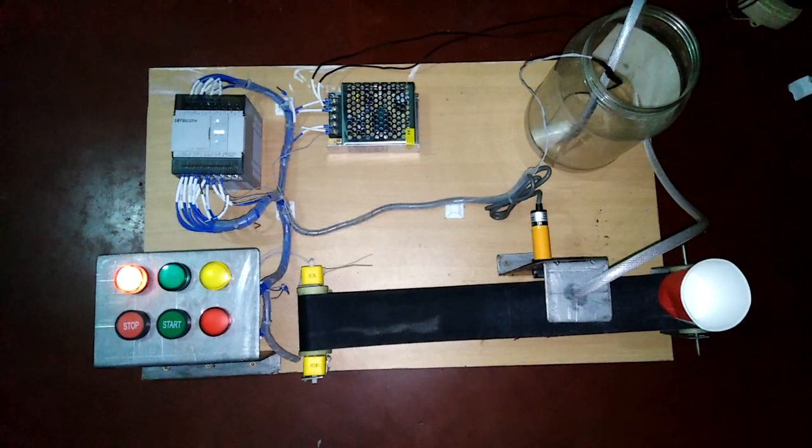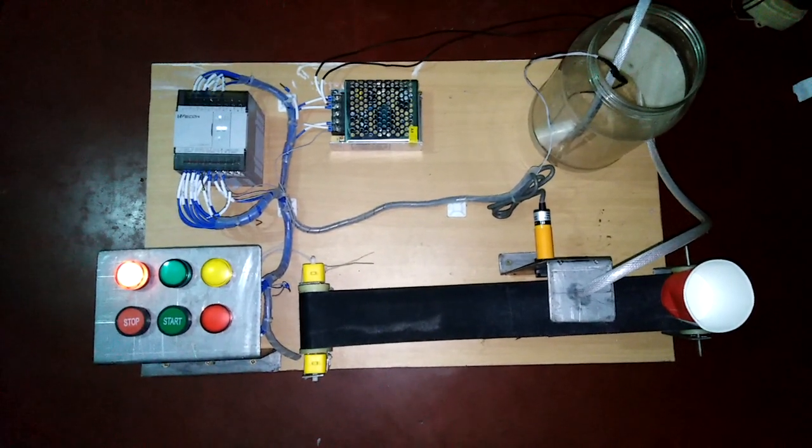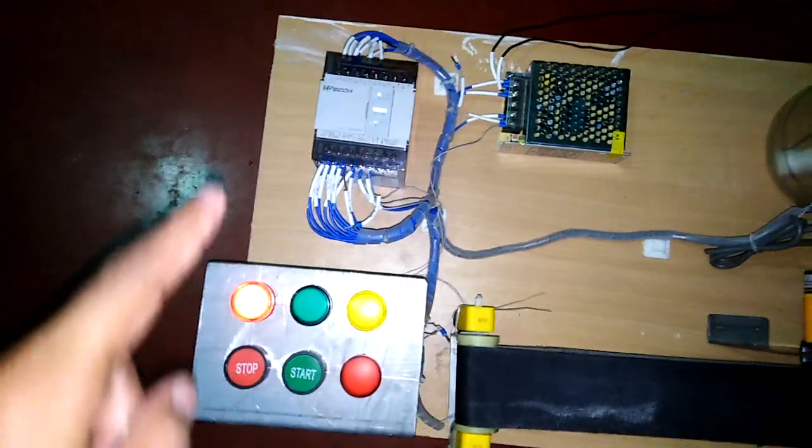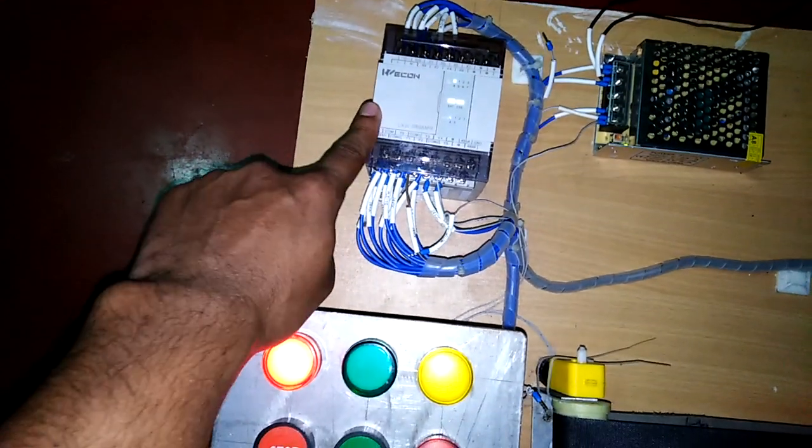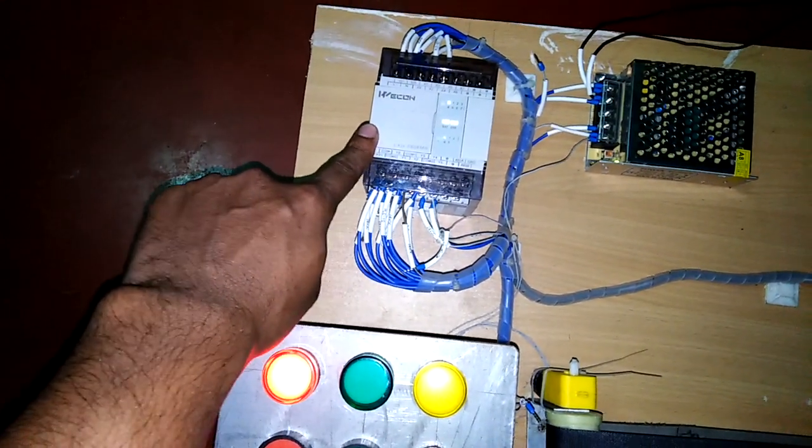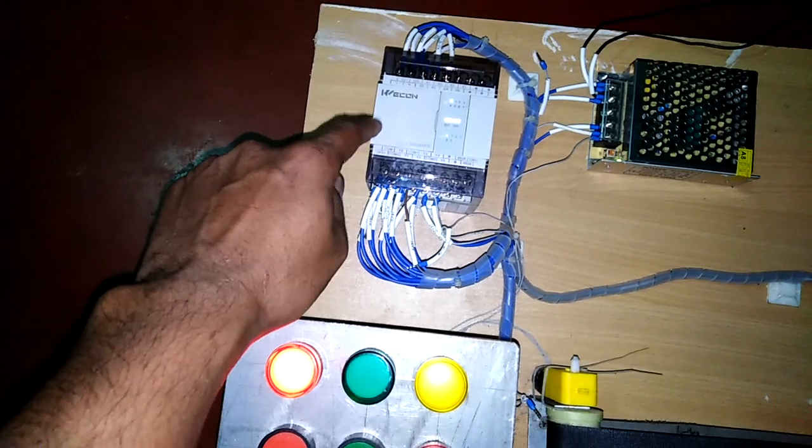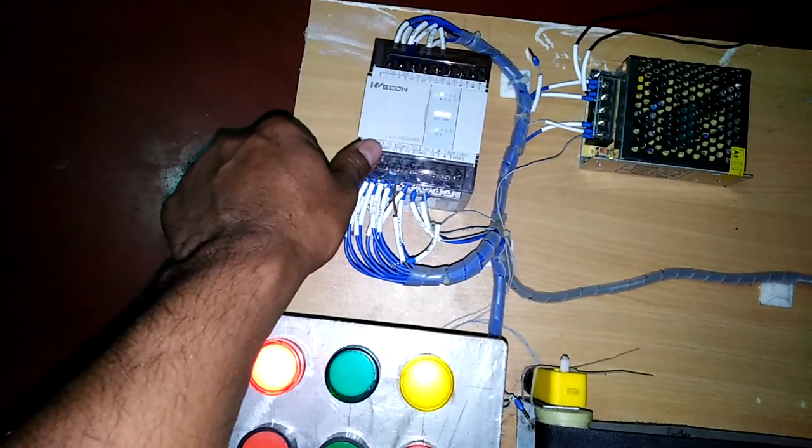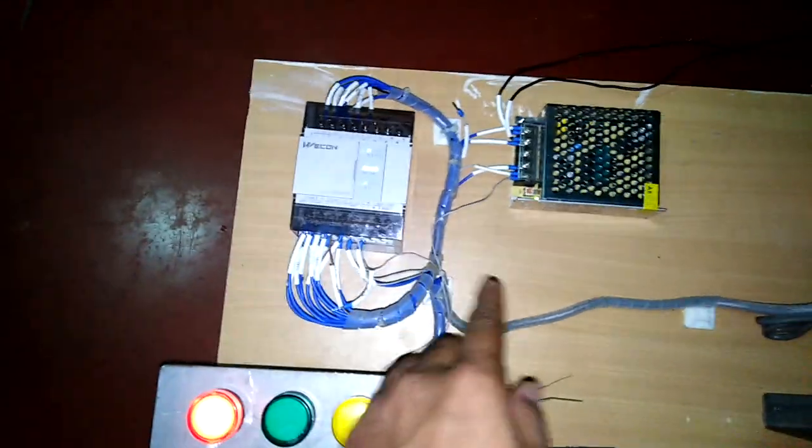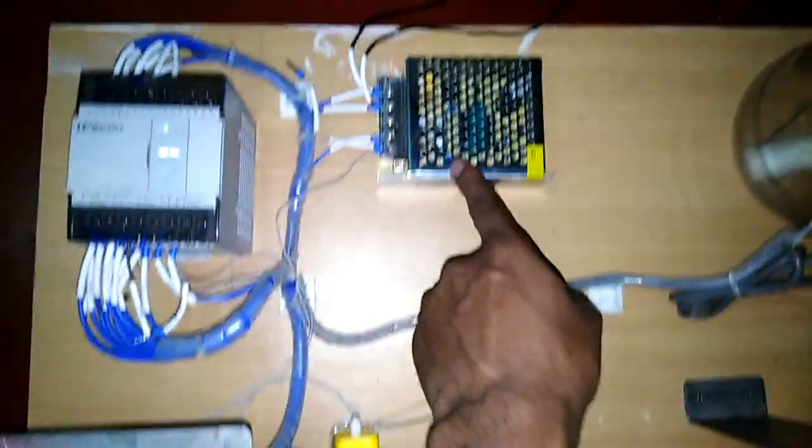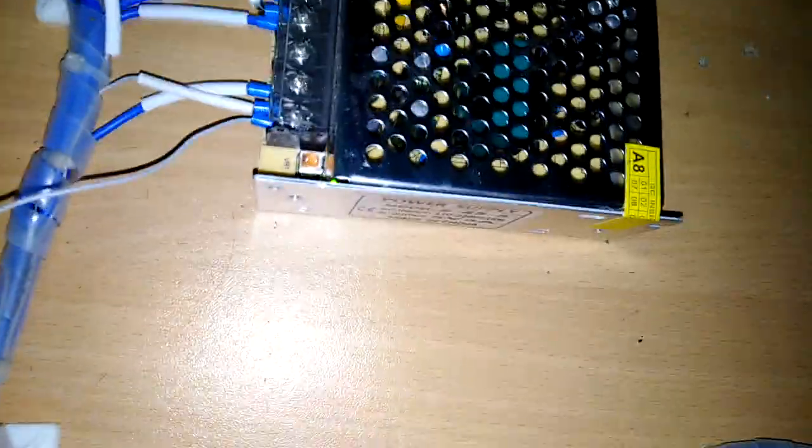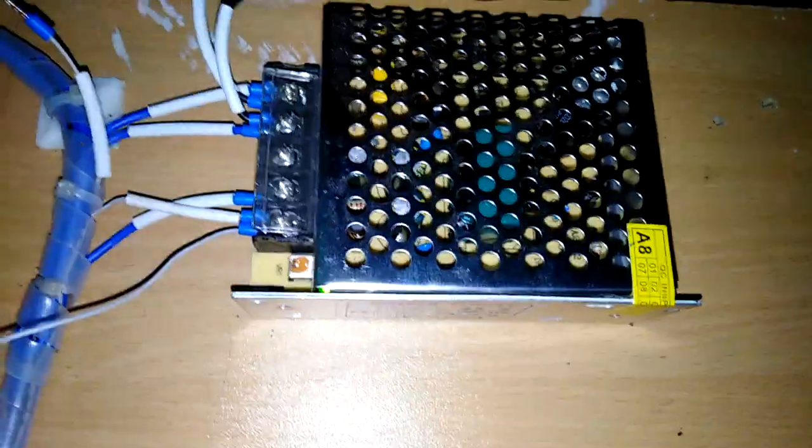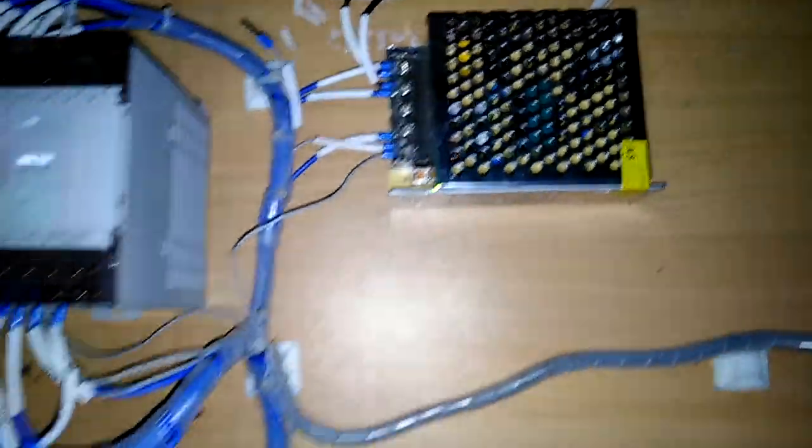Now I want to show which components we use here. We use a Chinese brand Wecon PLC which has 8 digital inputs and 6 digital outputs. We also use a DC power supply which provides 5 volt DC and 5 ampere.